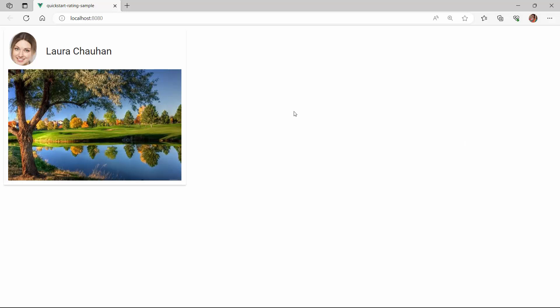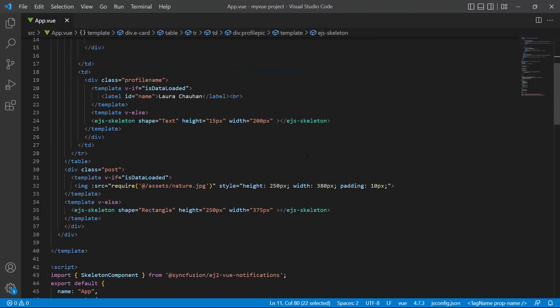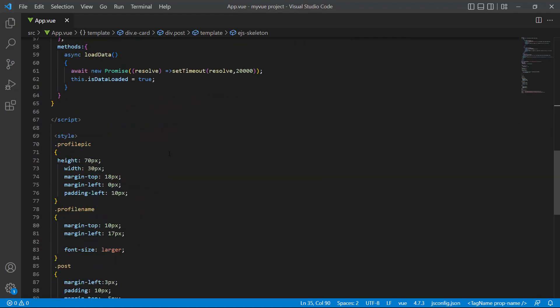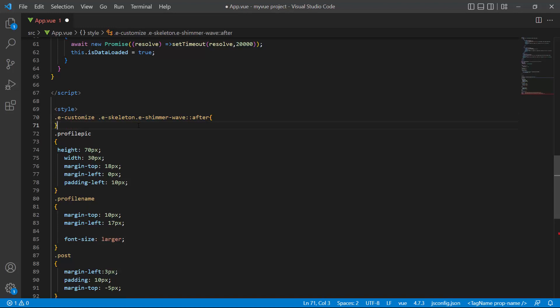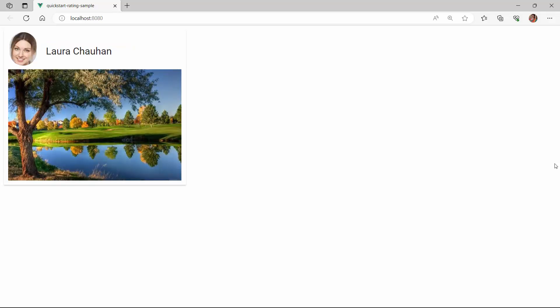Next, I will show you how to customize the look of the skeleton component by changing its background image and color using the CSS class property. To demonstrate, I set the CSS class property to eCustomize and repeat the same for other skeletons. Within the style tag, I define this eCustomize class and append the component base classes like e-skeleton and e-shimmer-wave, then set the custom background color and background image for the component. Looking at the output page, the skeleton components are displayed with a customized background image and color.